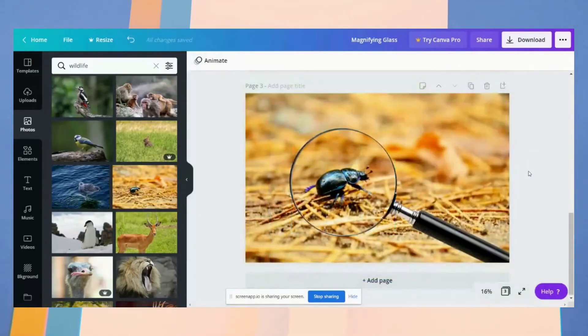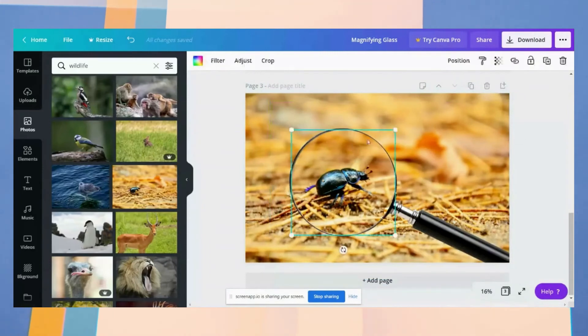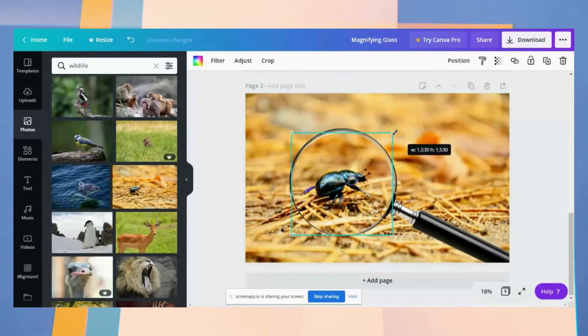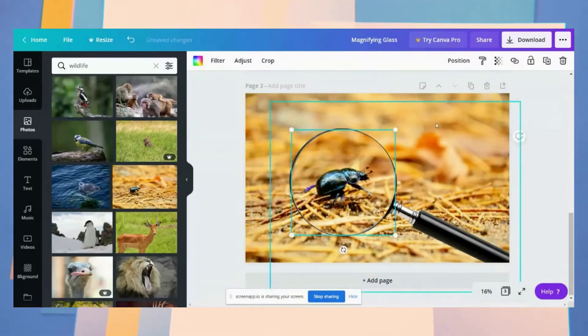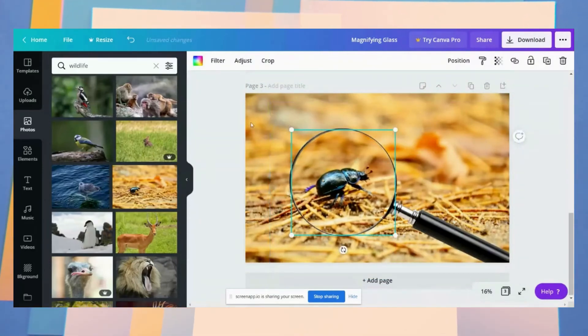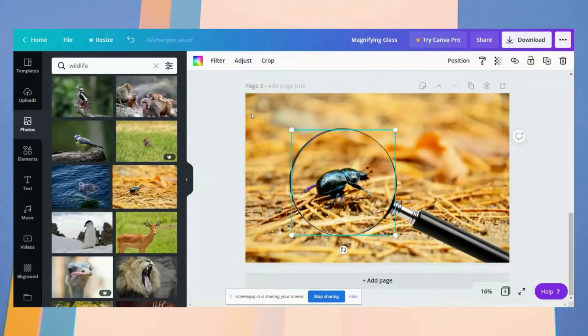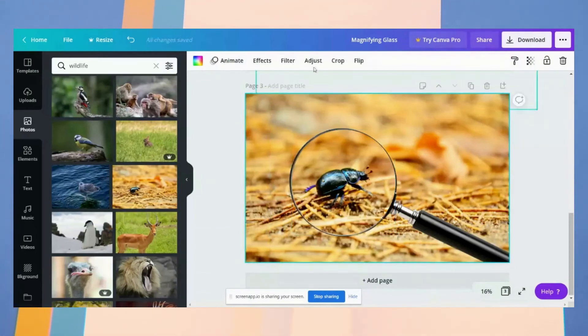And you can adjust it a little bit, and then click the background image and blur it a bit.